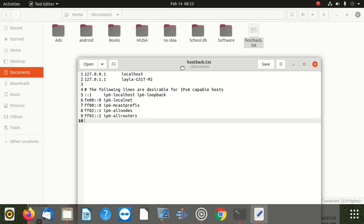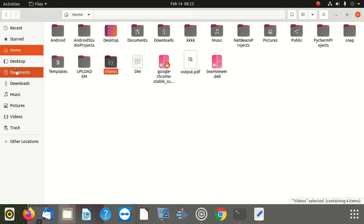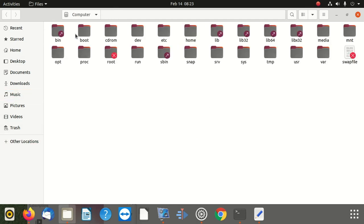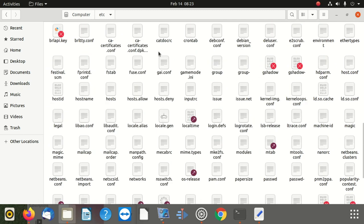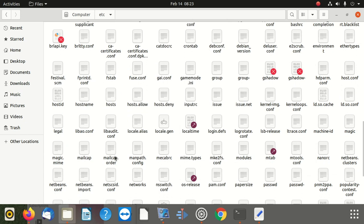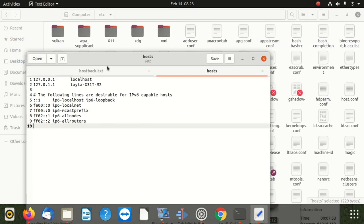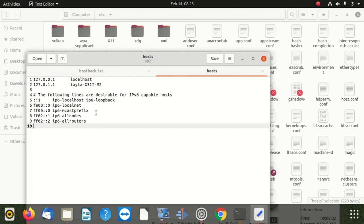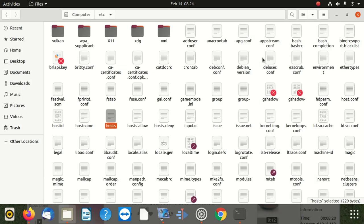Once you've saved your backup file, go back to the hosts file. Open the backup file and compare it line by line with the hosts file to make sure you haven't forgotten to copy anything or done anything wrong. Once you've confirmed everything is 100 percent fine line by line, then you can start your edits as we did earlier. This same approach gives you the power to edit any file you need access to.